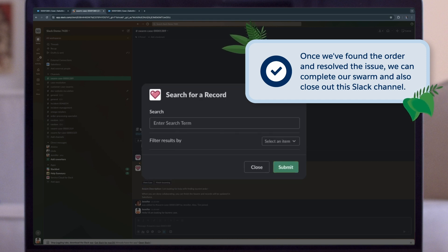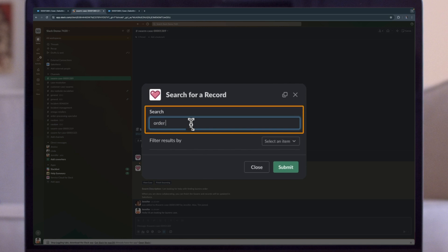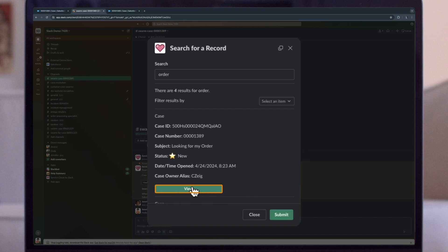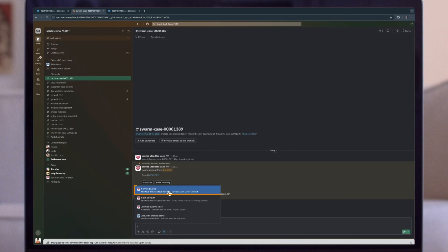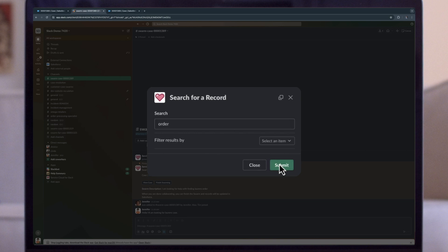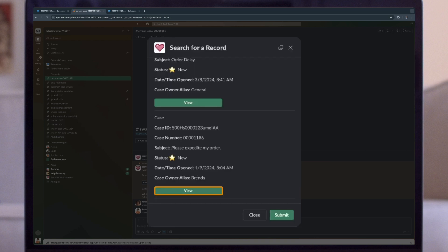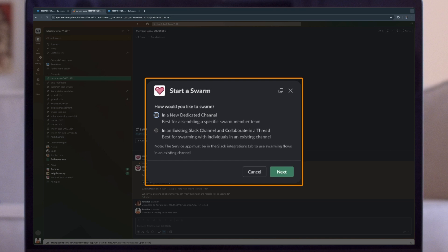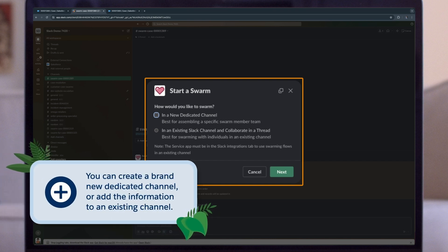We can also search for other cases. We'll use the service search command here and broadly search for any orders to see what we have. Once we've found the case we're looking for, we can click in by selecting View — that would bring us back to the service console to work the case further. Just like with orders, we can also search for existing swarms and click in to view or make edits if necessary. We're also able to start a new swarm directly in Slack, with the option of creating a brand new dedicated channel or moving the swarm to an existing relevant channel.